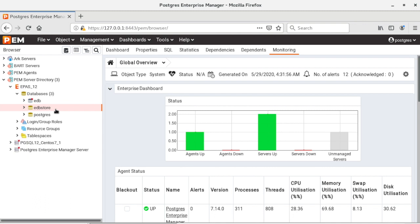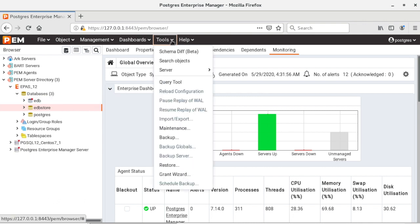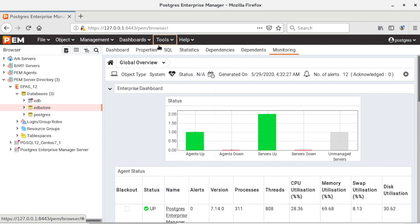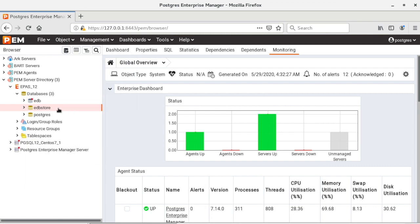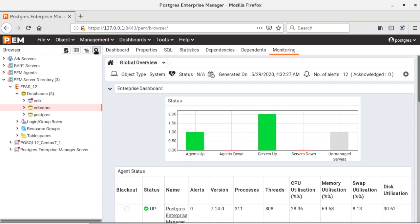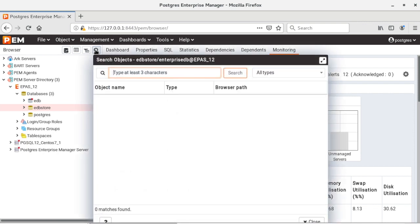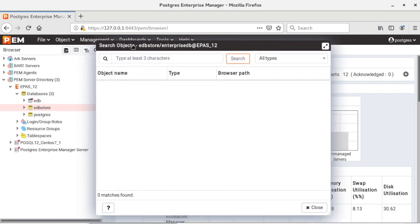Now to start the search objects dialog there are three different ways. First you can click on the tools drop-down list and click on search objects. Second, you can right-click on the database and on the context menu you can click on search objects. And the third is you can directly click on the toolbar button. So now let me use the toolbar button, so that opens my search objects dialog.